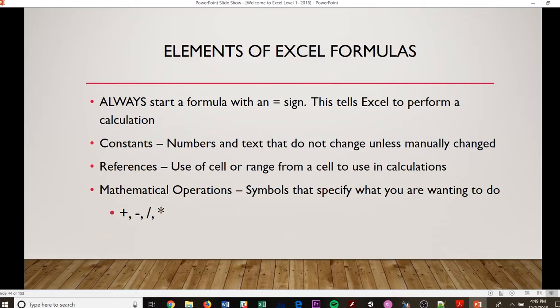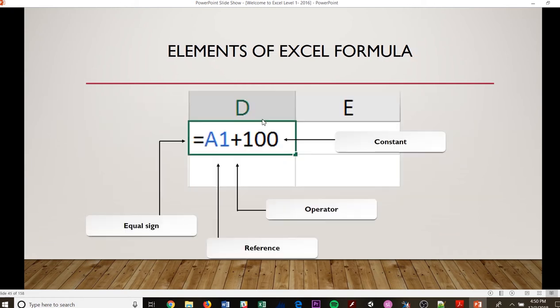You have references, and these are use of cell or range from a cell to use in calculations. So your references are going to be what you're actually referencing that you want to add. And then your mathematical operation, obviously what you want to specify. Do you want to add, subtract, divide, multiply? What exactly are you wanting to do with that information?